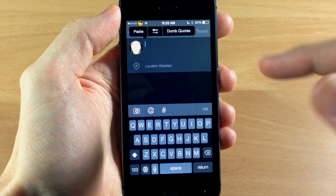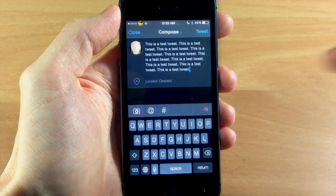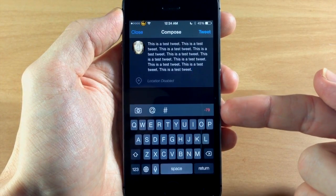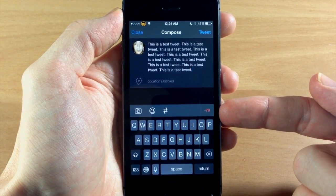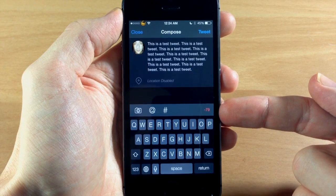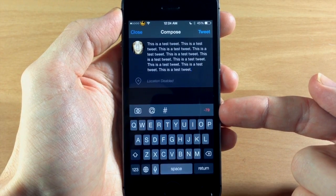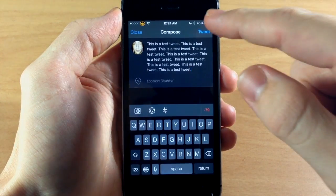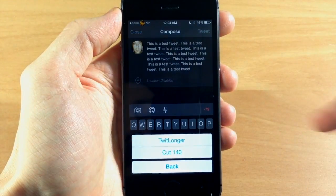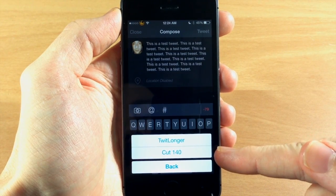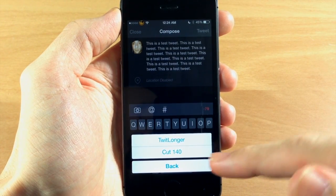You can see here that we pasted a tweet that's obviously longer than 140 characters. We have an additional 79 characters. If we tap Tweet, you can see you can either cut it to 140 or you can TwitLonger.